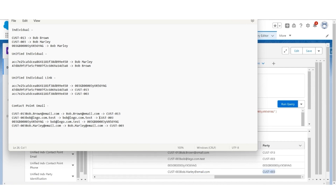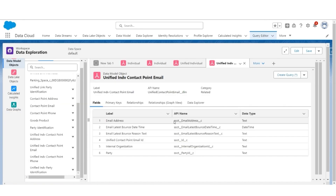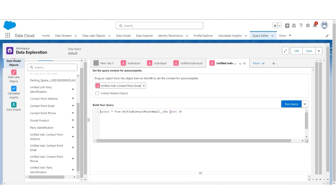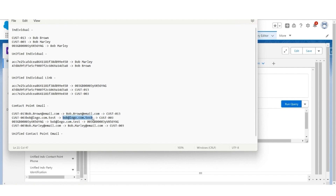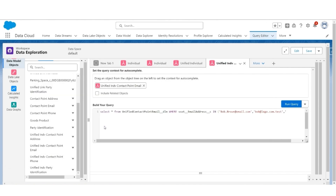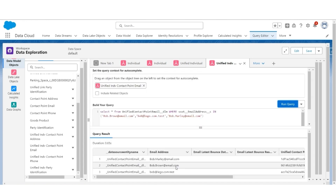As we can see, there are two individual records who have the same email address. Now let's learn how these contact point email addresses are converted into unified contact point email addresses. Next we are going to query unified contact point email. Here is the email address and there is a party ID. Let's query these three email addresses — the first, second, and third address.